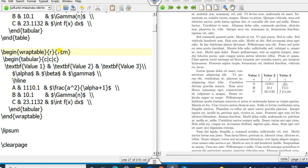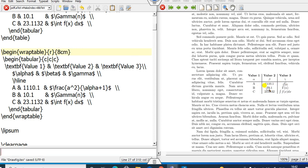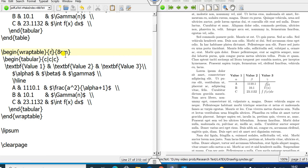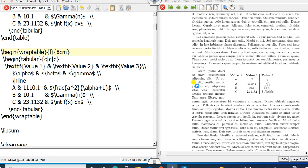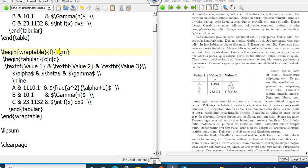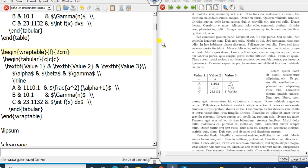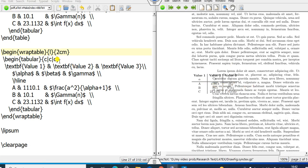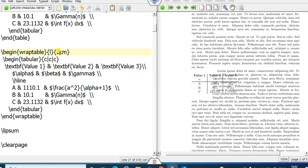If you increase the width further to 8 cm, you can see the text adjusts accordingly. If you replace R with L, the table will appear on the left-hand side. However, if you set the width to only 2 cm — which is less than the actual table width — the text will overlap, because the table's actual width is greater than 2 cm.